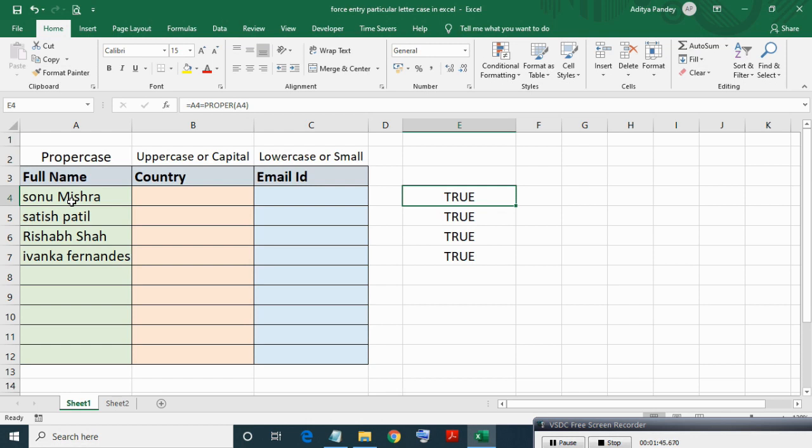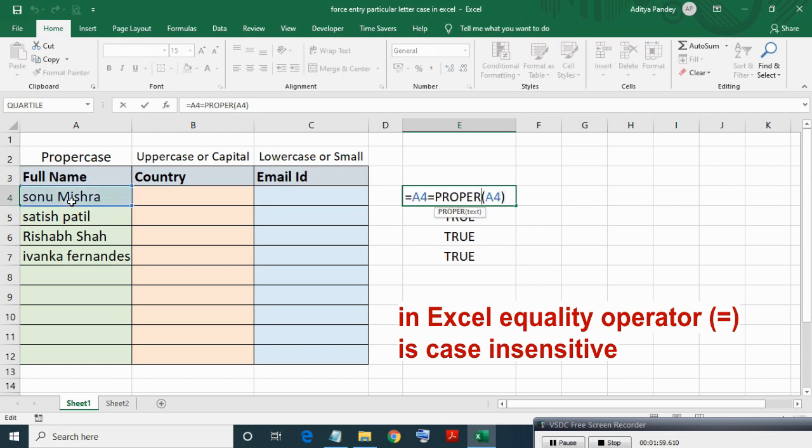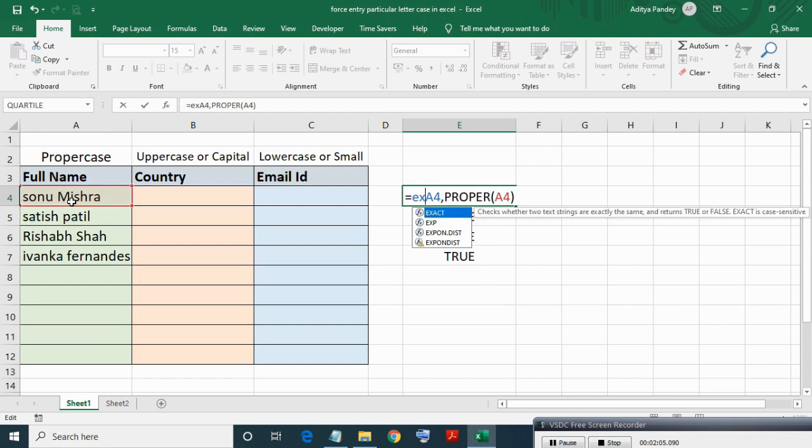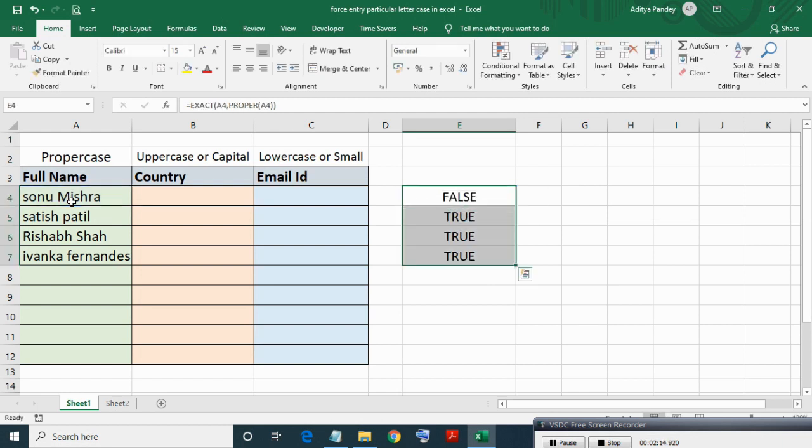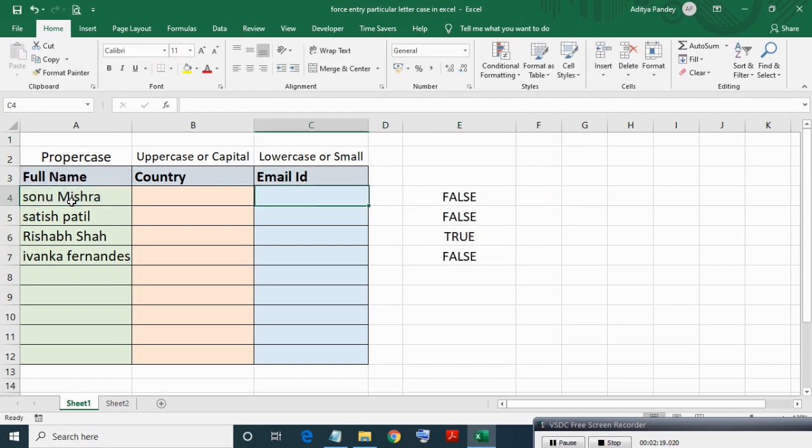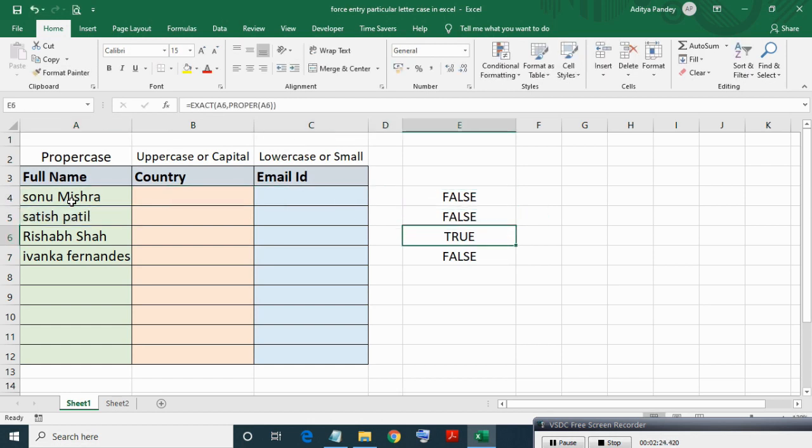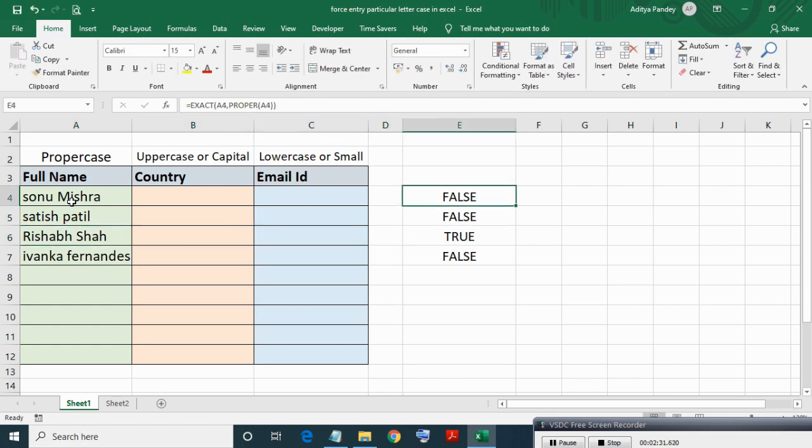Not all entries are in proper case. This is because by default comparison operators do not care about case, text case. It will treat upper and lowercase same. So we have to use EXACT function which will compare text case-wise. As you can see after using EXACT, first example is not proper case and third example Rishabh Shah is in proper case.